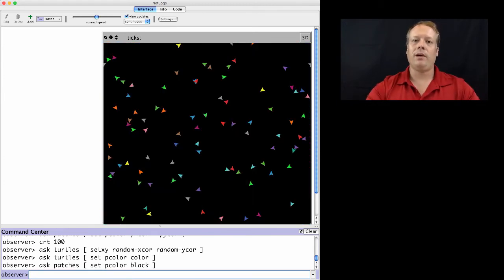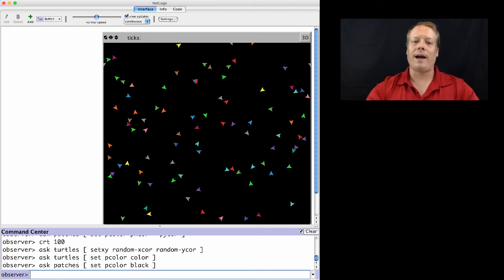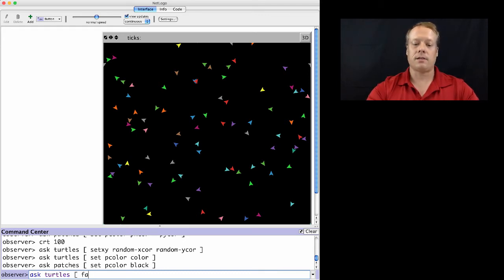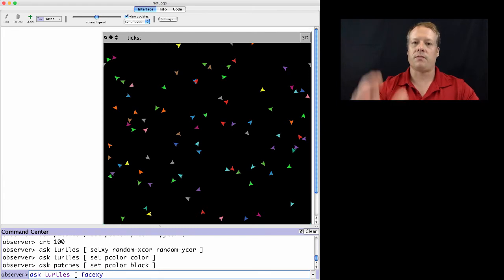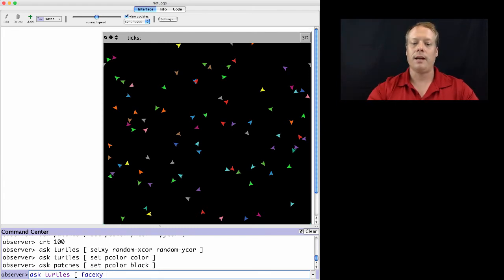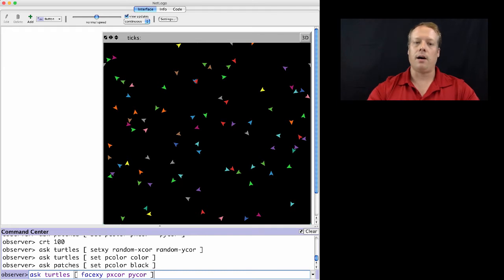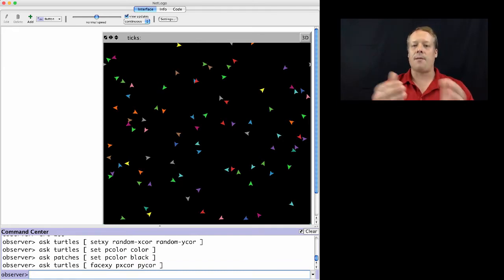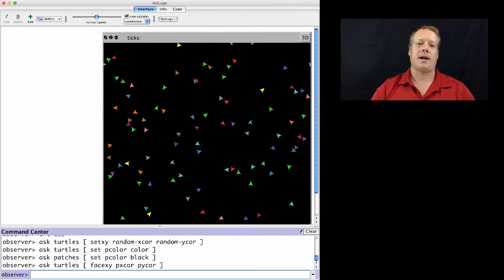We could, for instance, use turtles to find their local patches. So we can ask the turtles set a face, sorry, x-y, which means face a particular x-y coordinate. And we're going to have them face the coordinate of their current patches. And so this is aiming them at the center of the patch they happen to be standing on.